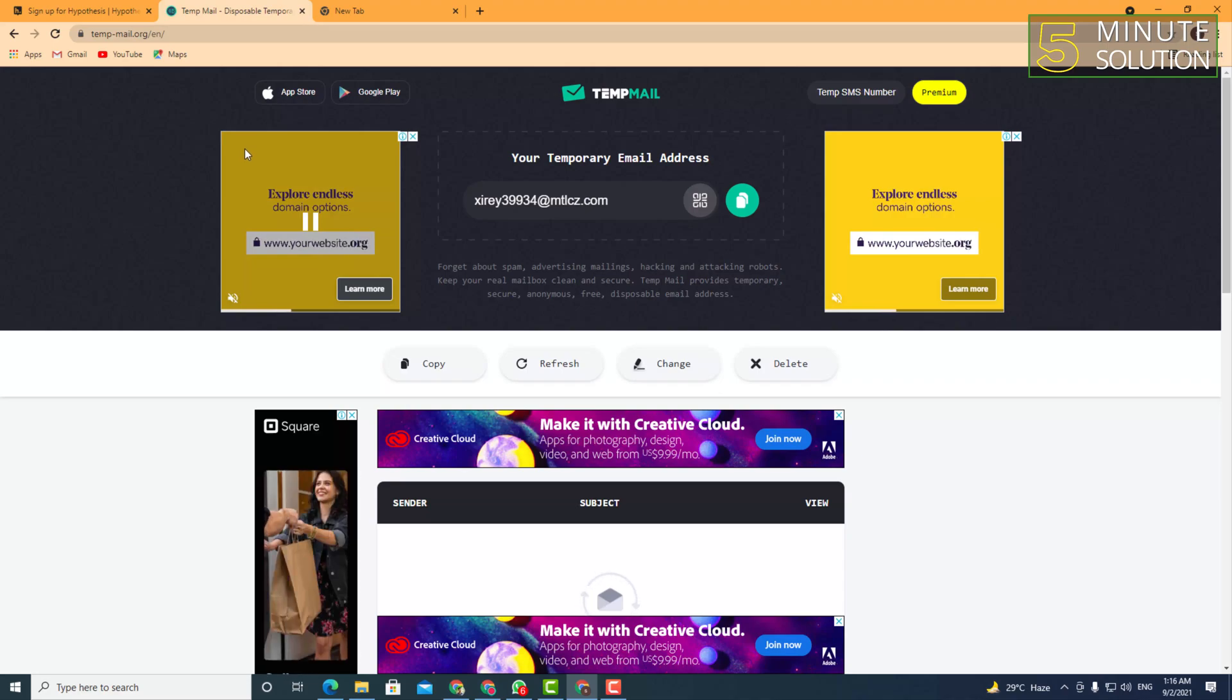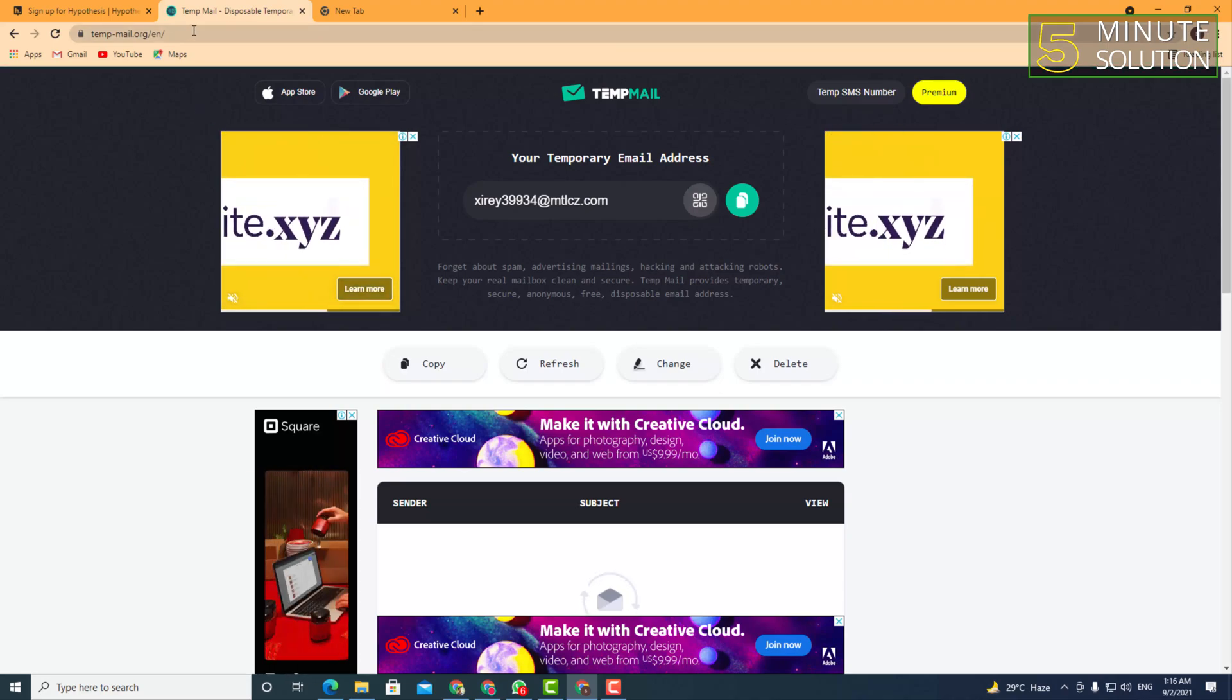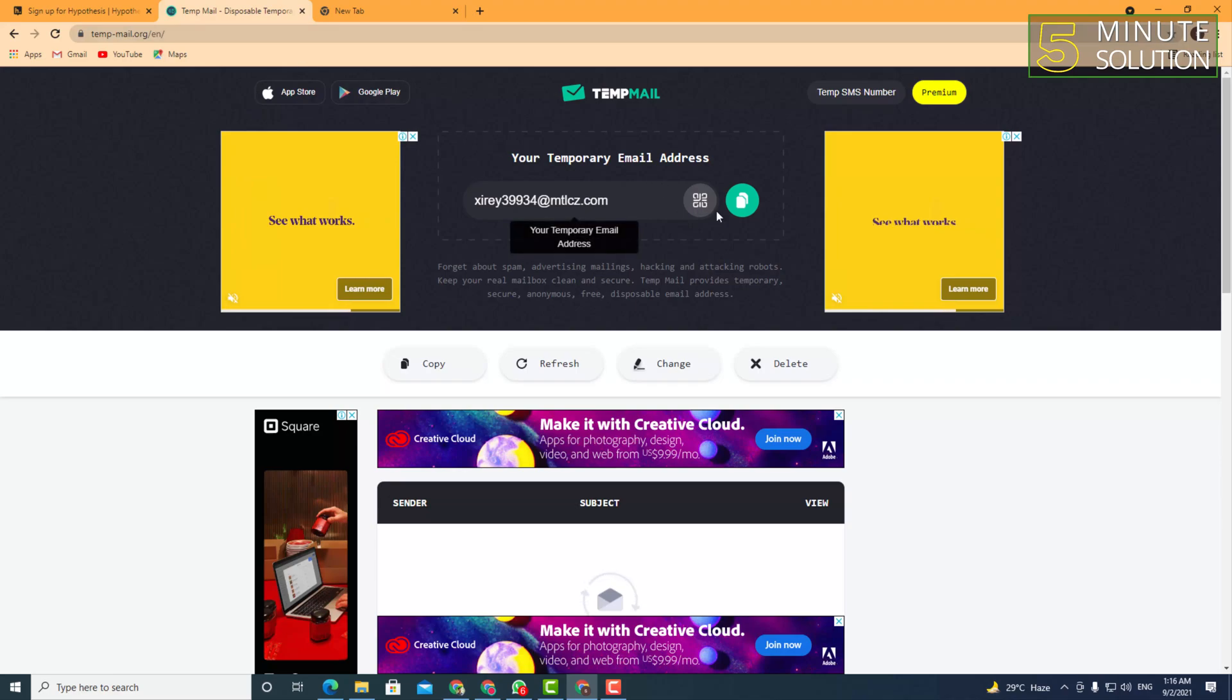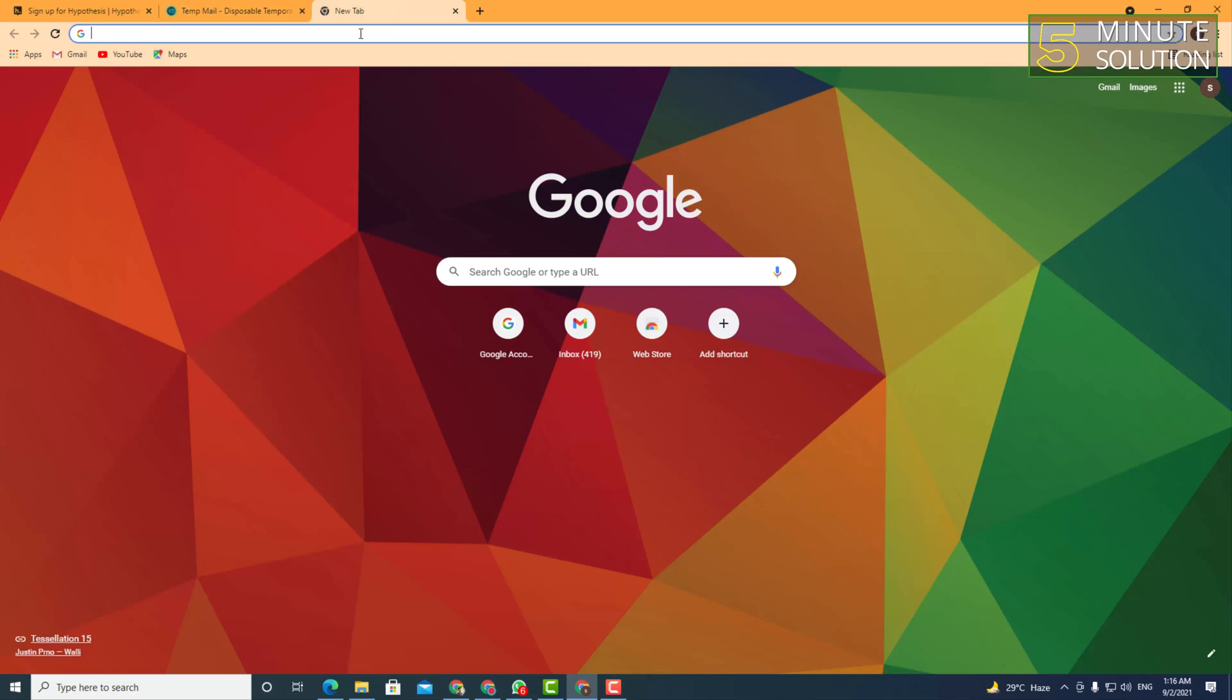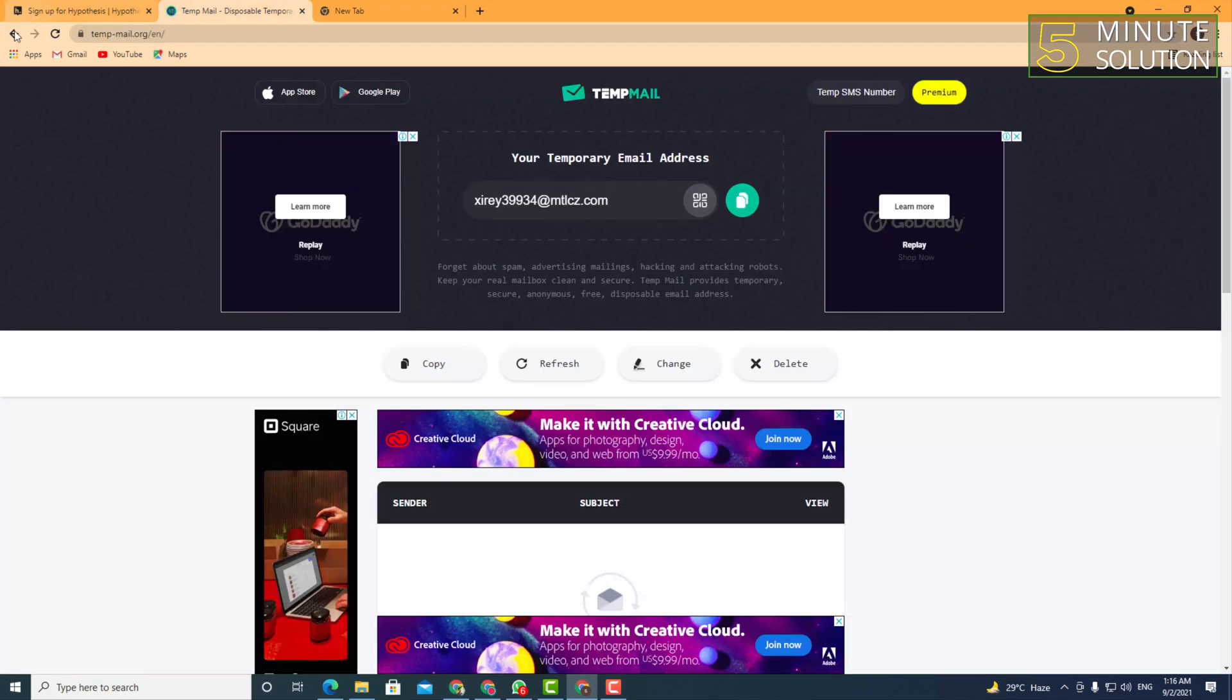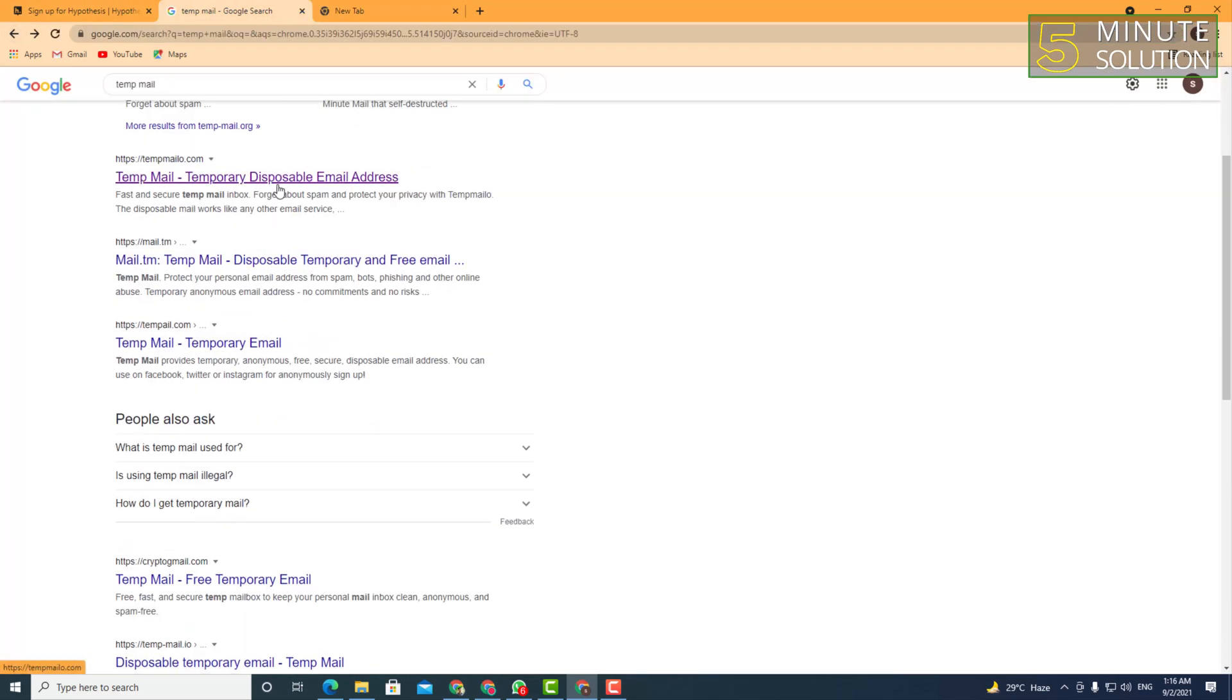There might be some websites that don't really want to accept every single temporary mail. So what you can do is simply try out other temporary email addresses you will find right here.